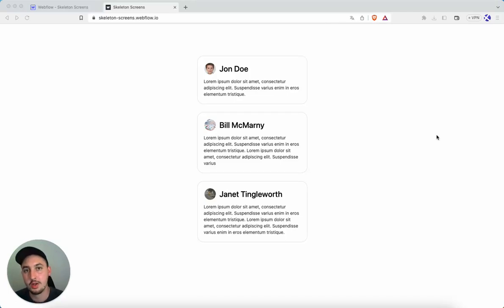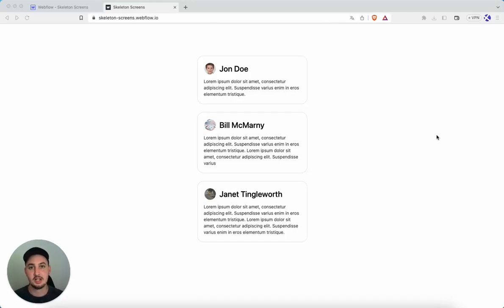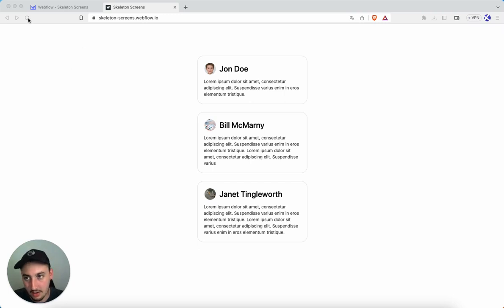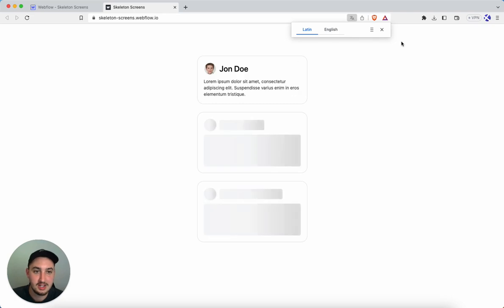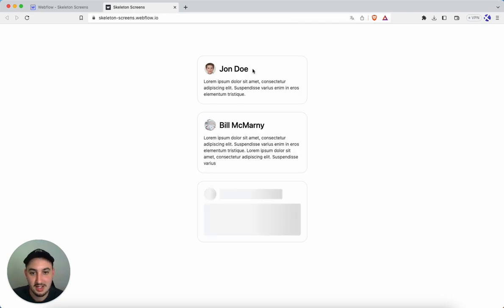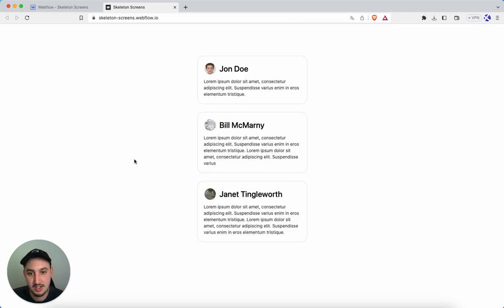Hey there, Julian here and welcome to Memberscript 23 or Skeleton Screen slash Content Loaders. So first of all, what are those if you're not already aware and how do they look? Like this, as you can see, this loads in, this loads in, and this loads in.